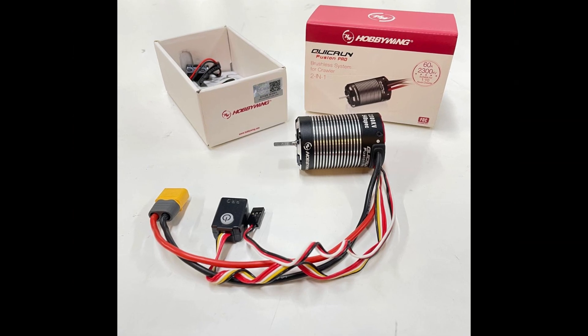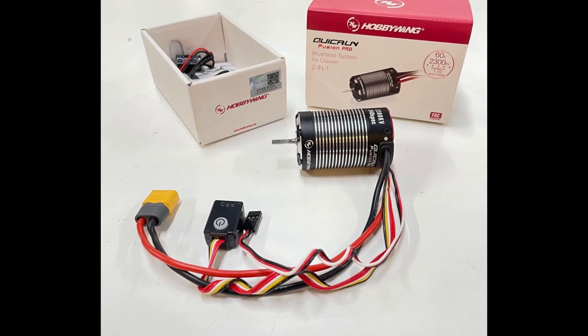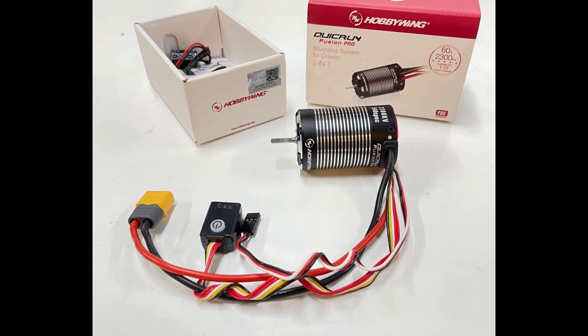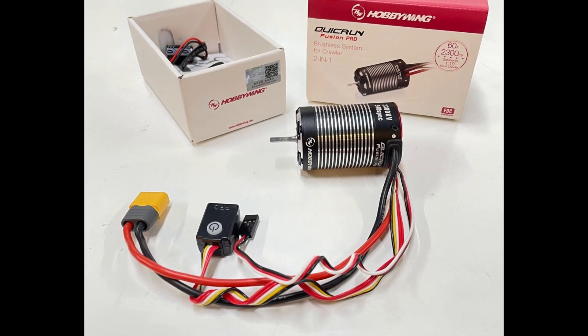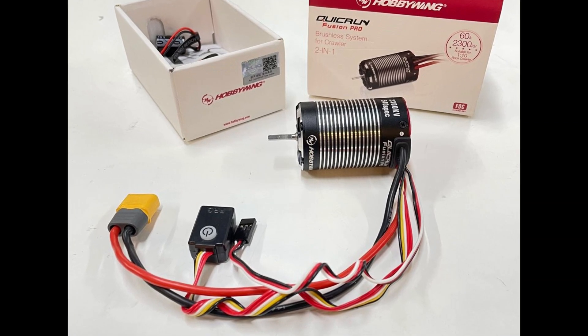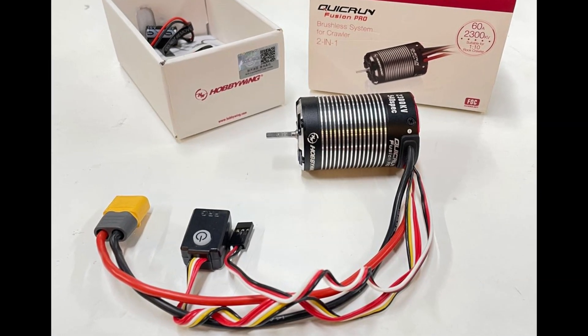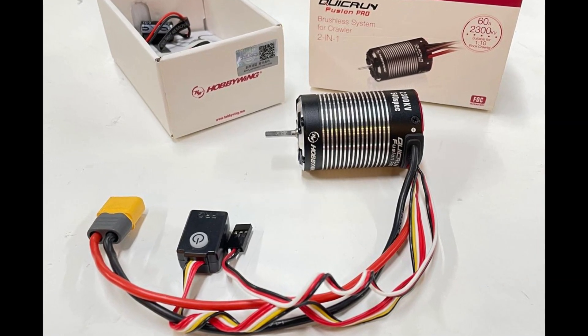With so many choices out there, I chose to go with the Quick Run Fusion Pro by Hobby Wing. It operates smoothly at low speed.